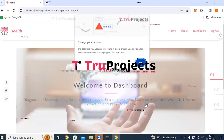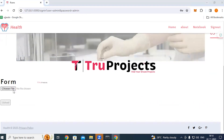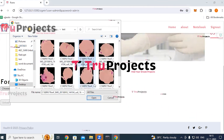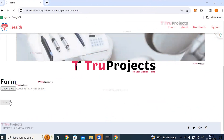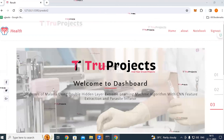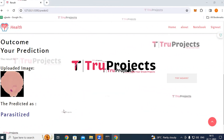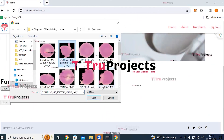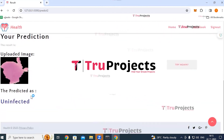After clicking the login button, you are redirected to the detection page. Click 'Choose File' and select an RBC image from the test images folder, then click 'Upload.' After a short loading time, the predictions are displayed alongside the uploaded image. In the first test, the image is predicted as 'Parasitized.' Returning to the home page and uploading a second image, the prediction is 'Uninfected.'